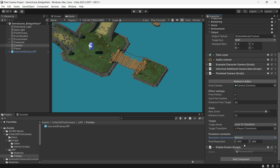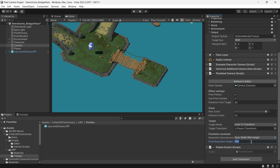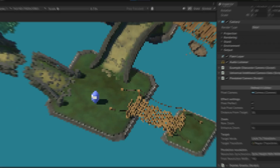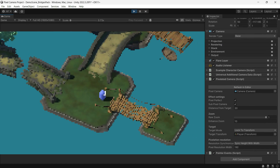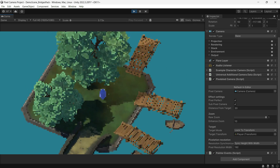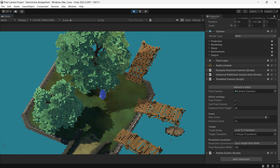The final part of the script is the pixelation resolution. You can set it manually or sync the height or width as you prefer. Click Refresh in Editor to see the effect after making changes. That's it — we've set up the asset and achieved the pixelation.